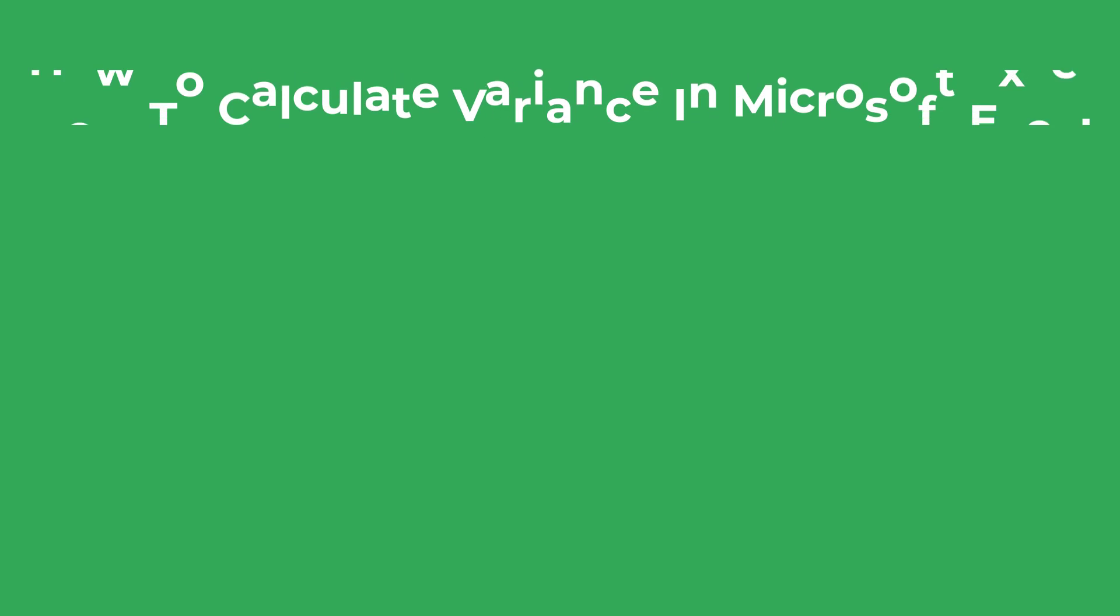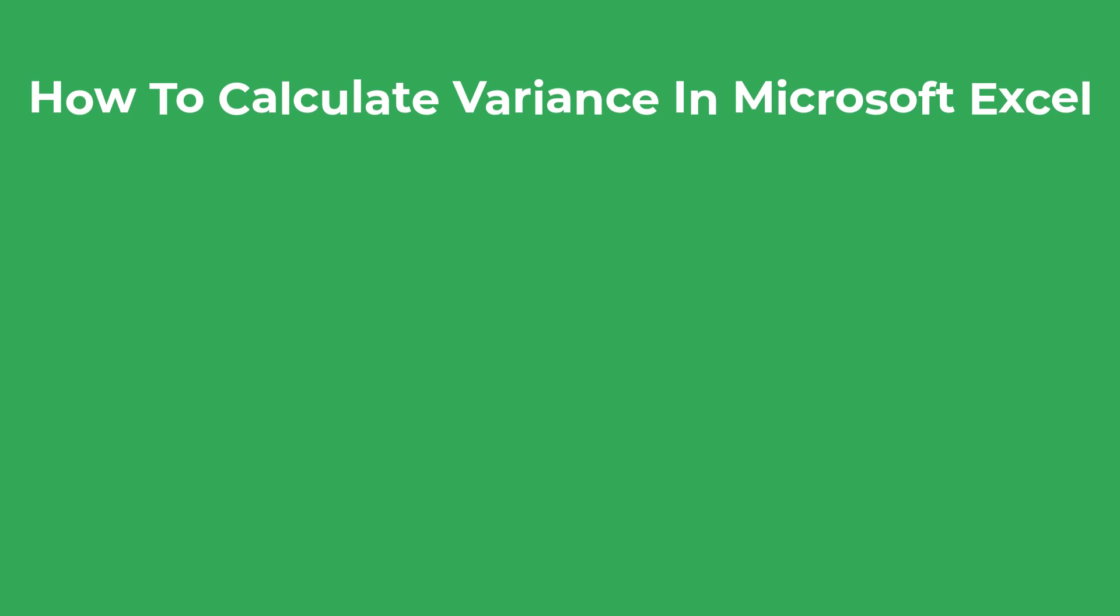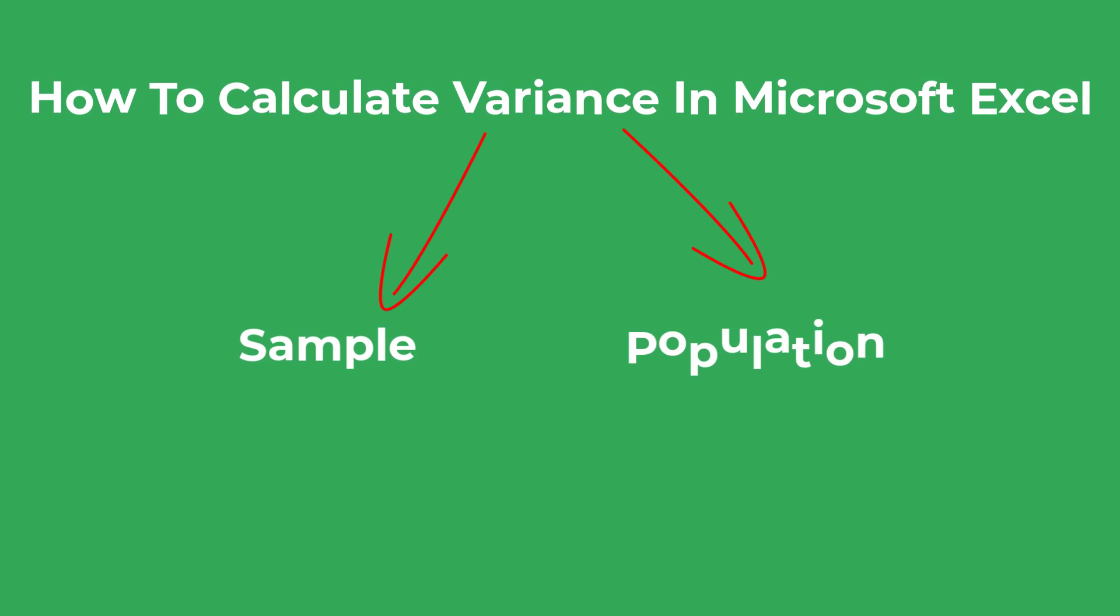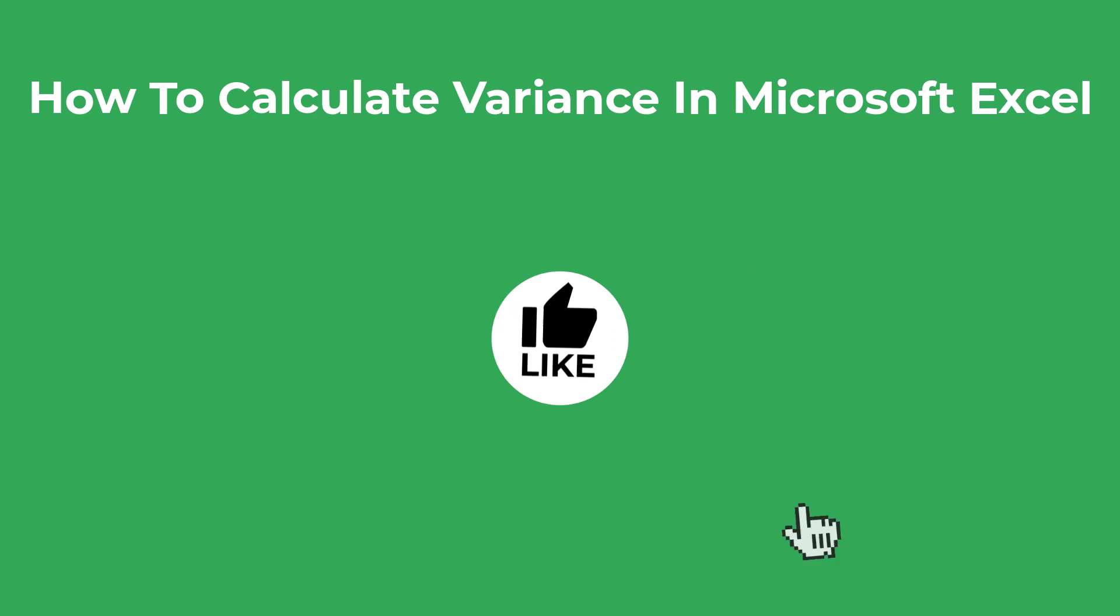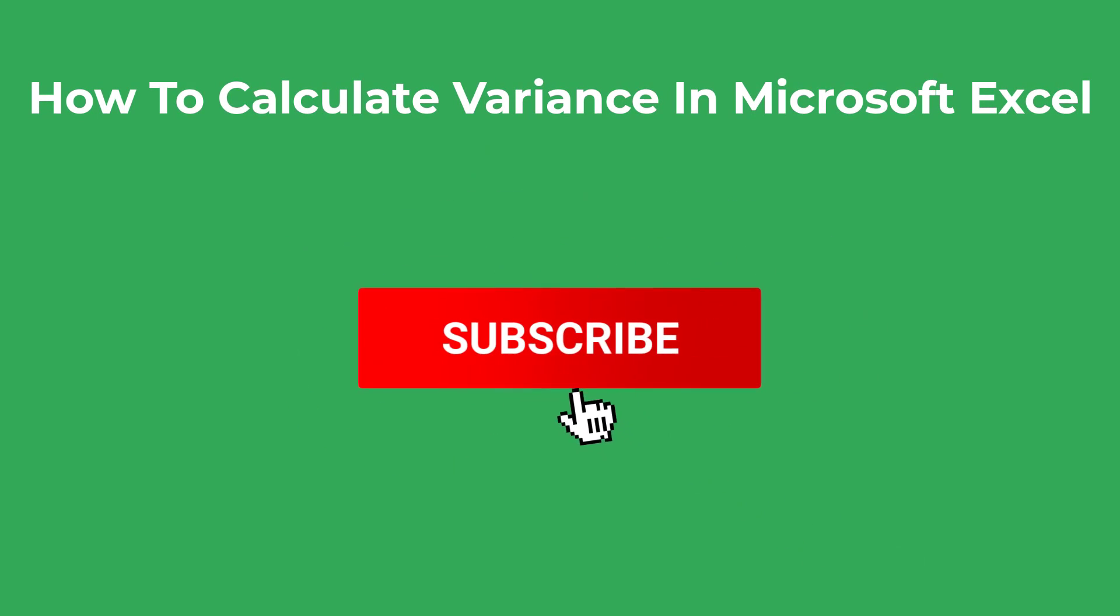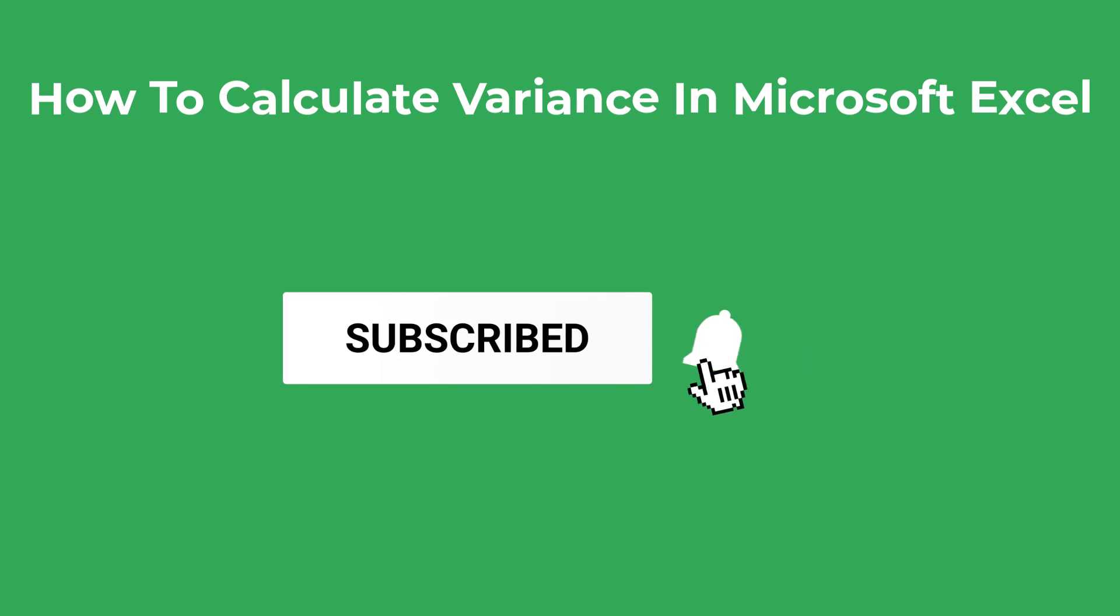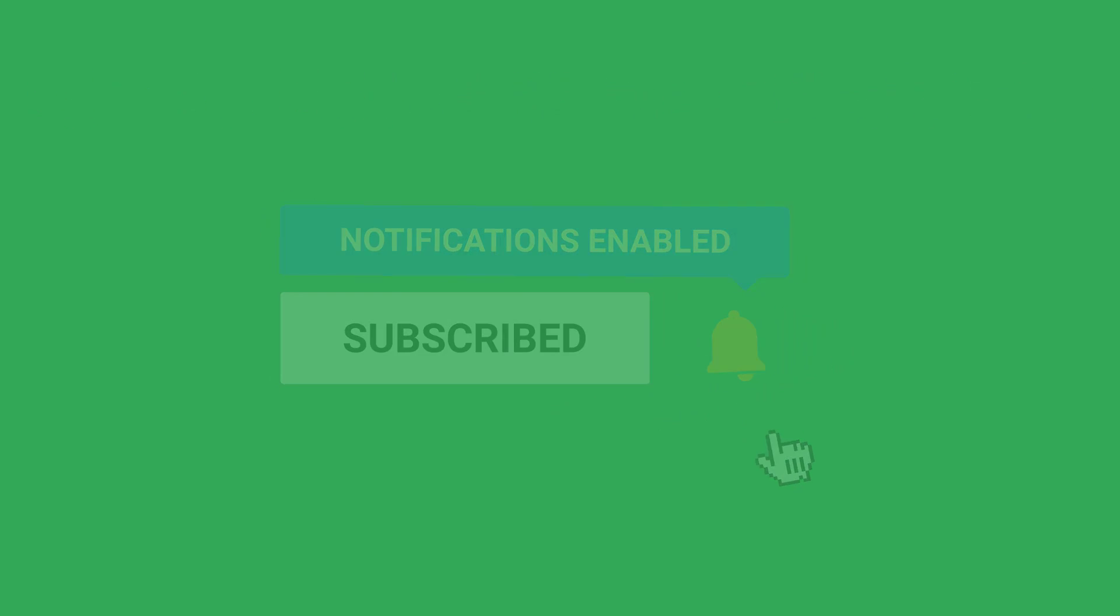In this tutorial I'm going to show you how to calculate the variance of a dataset using Microsoft Excel. I'll show you how to calculate the sample as well as the population variance. As always, if you find this content useful please let me know by dropping a like on the video, and if you get stuck please leave me a comment below. So let's get started.